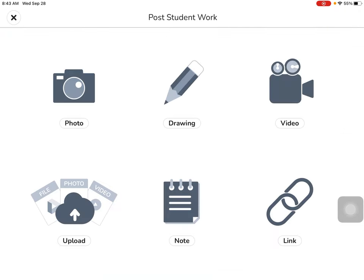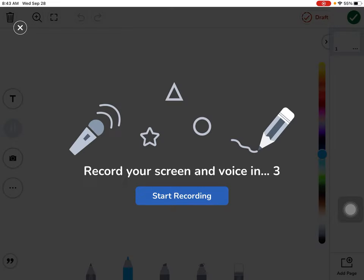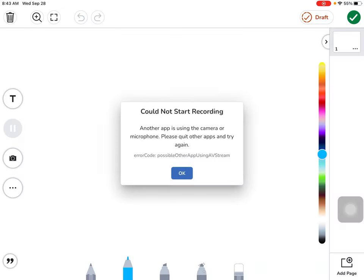You can do a drawing, and at this point you can use your drawing tools and turn the microphone on to record your voice.